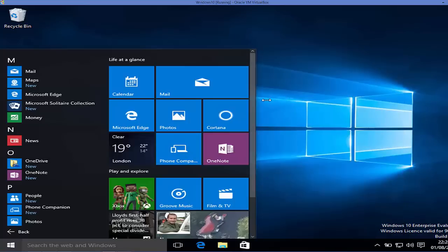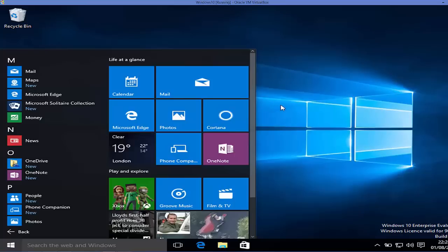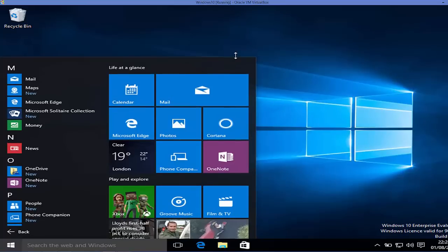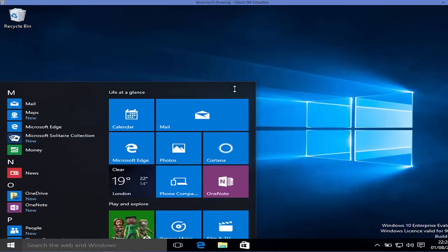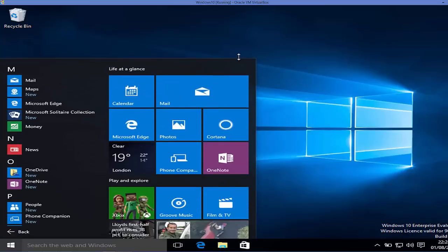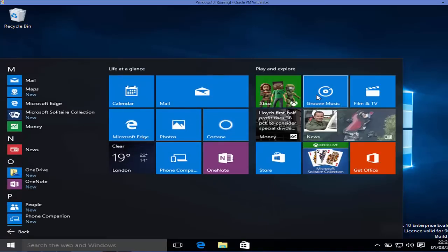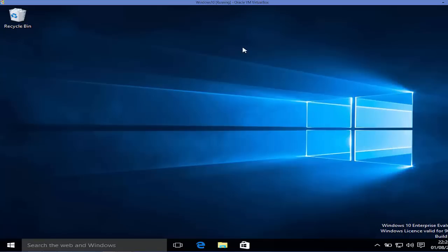The best thing I liked about this start menu is that it's resizable. You can resize it according to your requirement — from the top and even from the side. This is a very good feature.